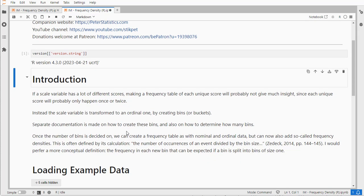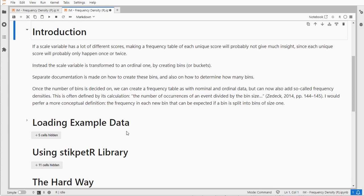Frequency densities are simply the frequencies divided by a bin size and give you an indication, as the name implies, of how dense a particular category actually is.